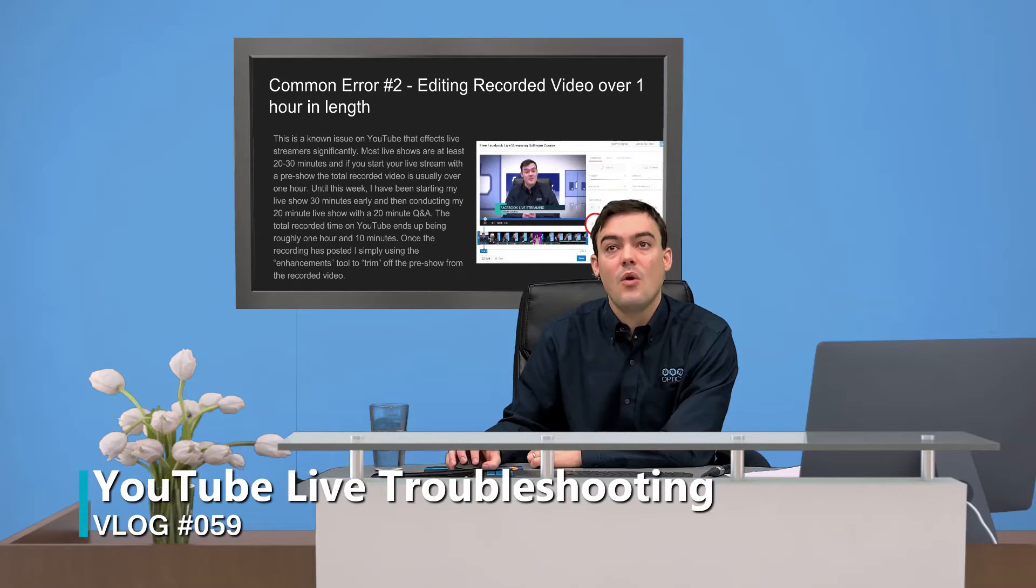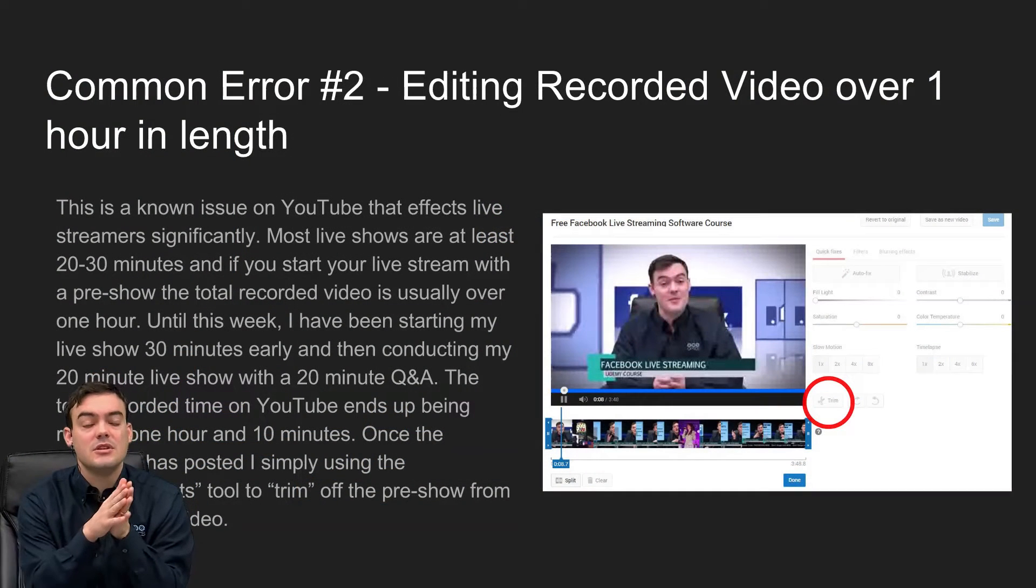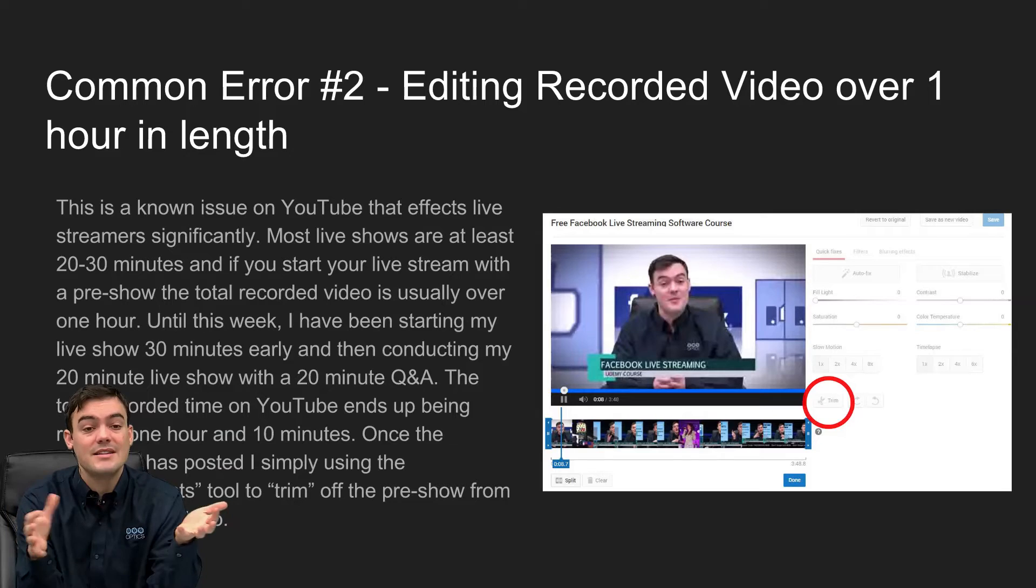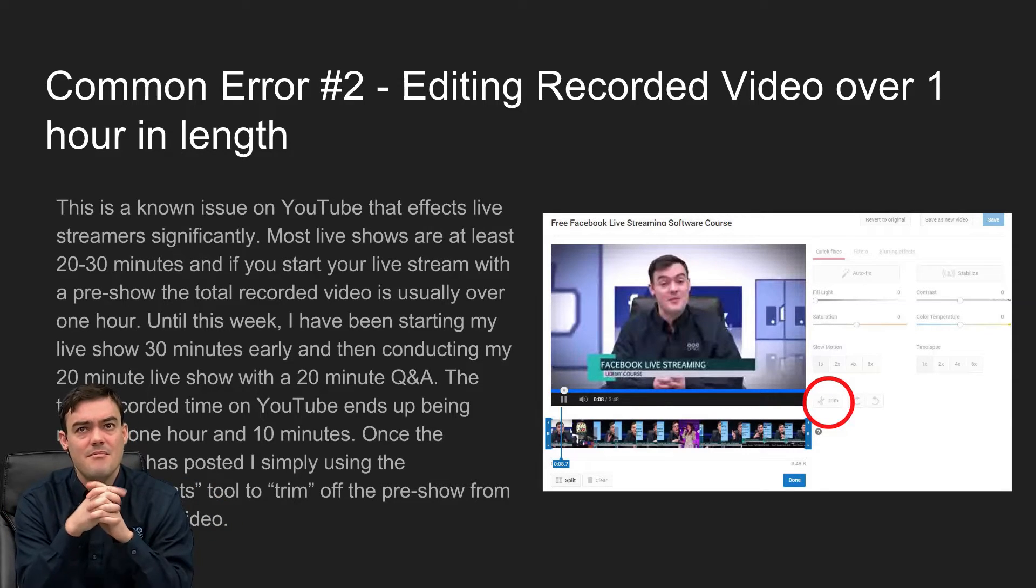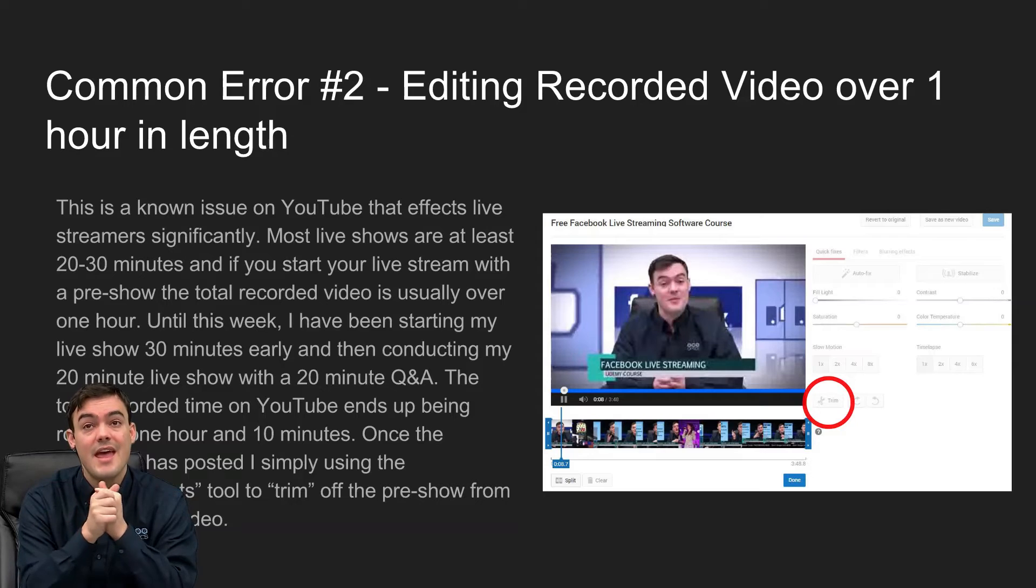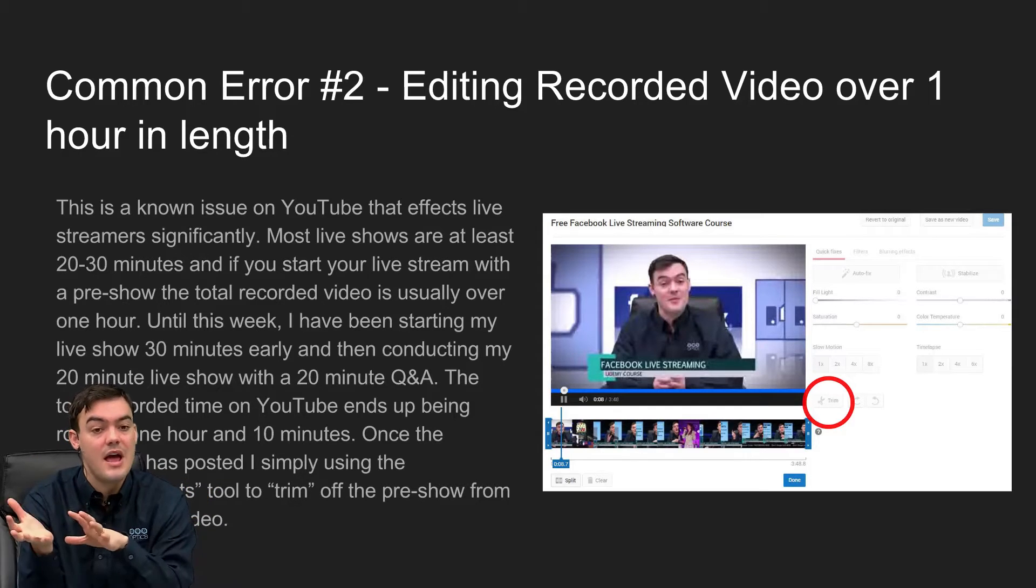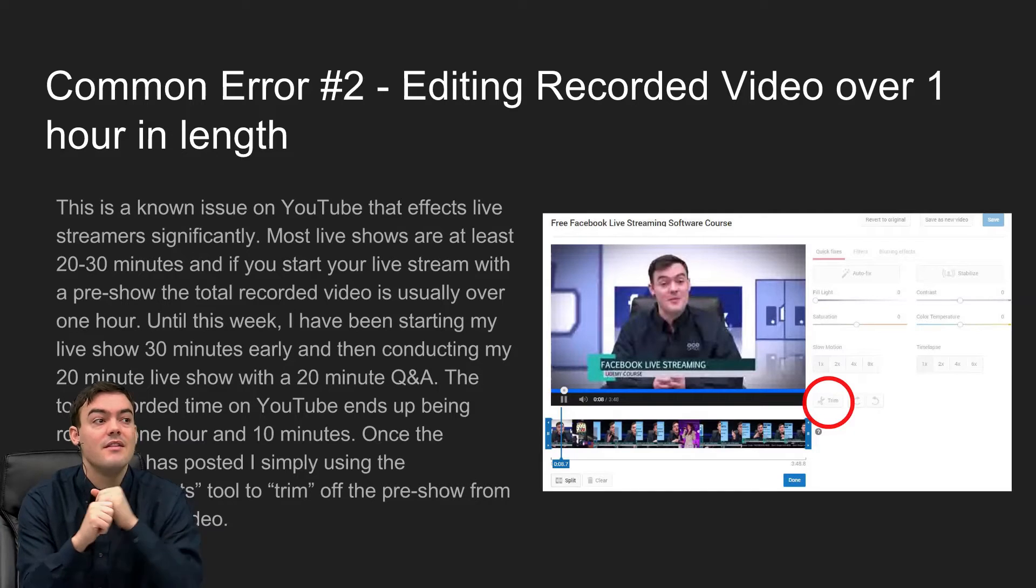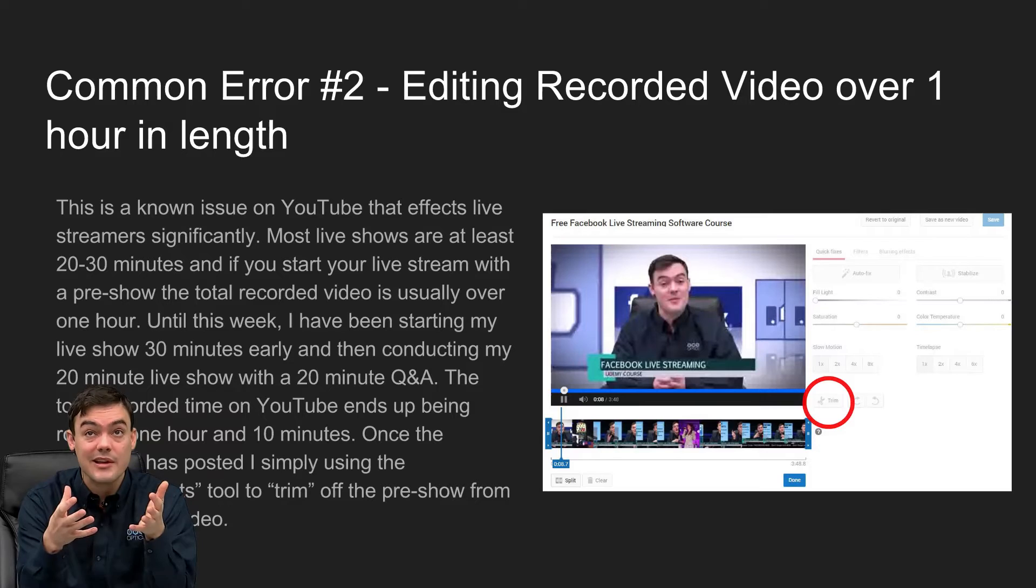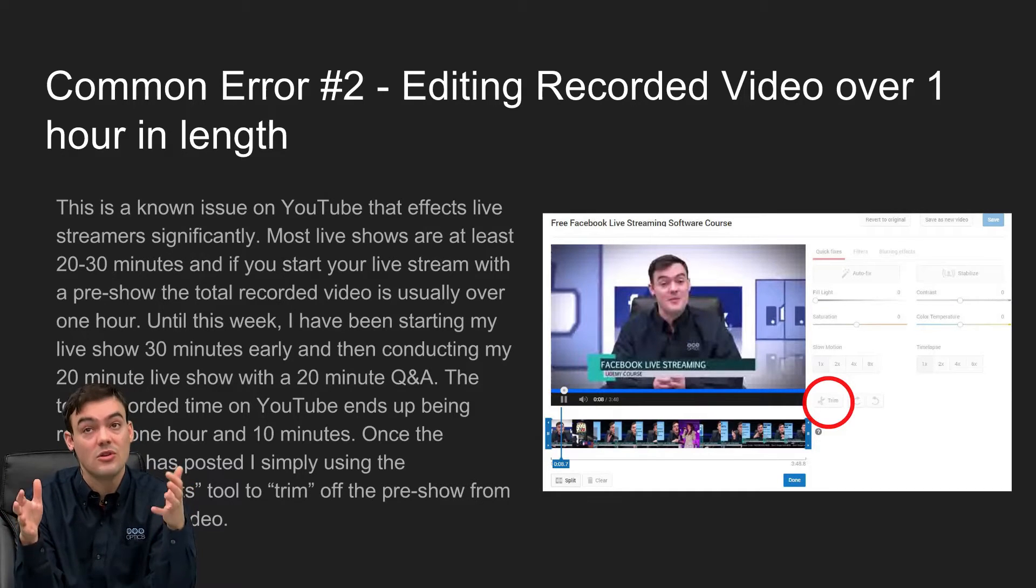This is an annoying one because most live streamers are streaming a show that takes at least 20 or 30 minutes, and I have a post-show that's another 20 minutes and I do a pre-show countdown so that email can go out and notify everyone that you're going live. You want to do that early, so you end up with a recording that's over one hour long.